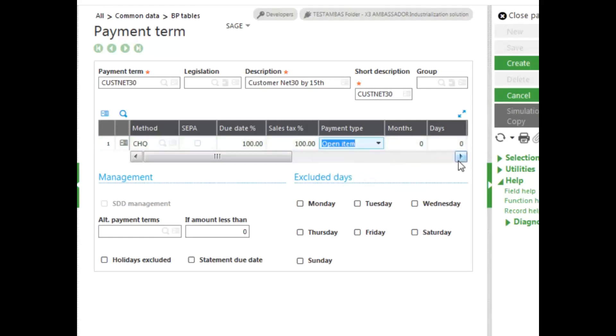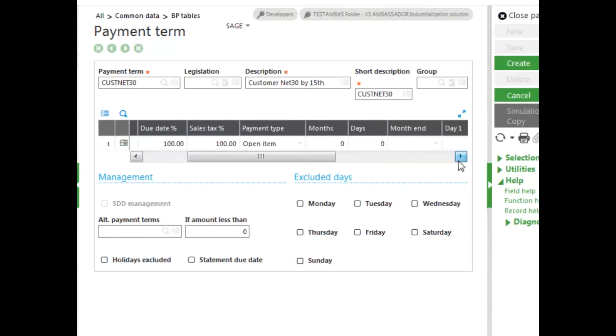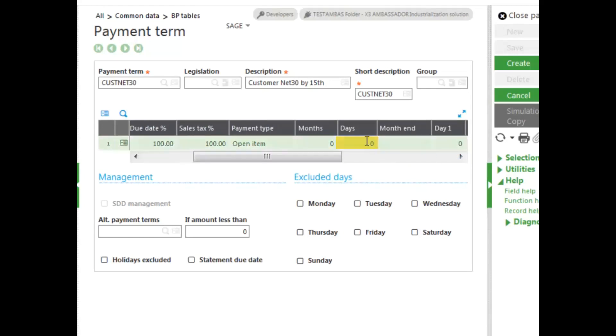Now, we can also select the month, saying we want to go a month out or several months out. But this is days, so we're going to select the 30 days, use a day field, and enter in 30 days.